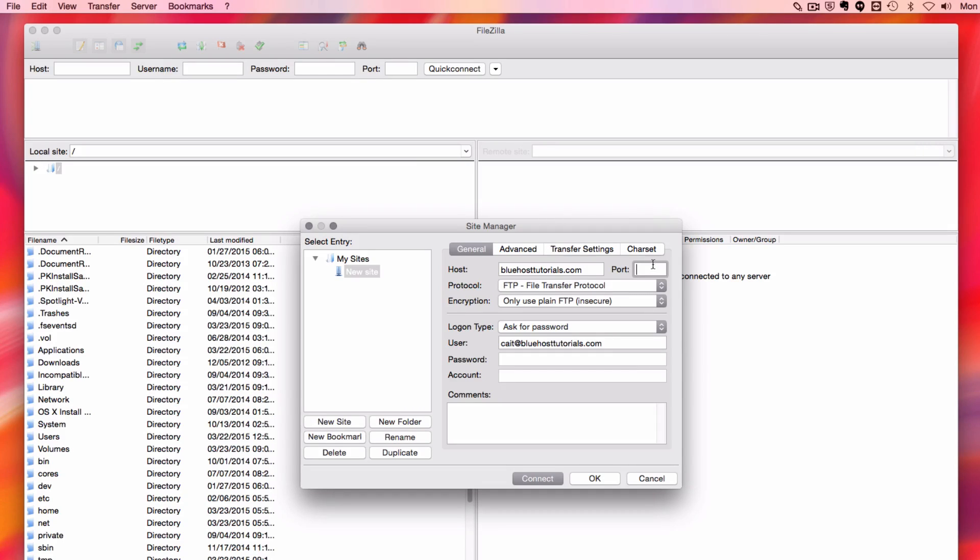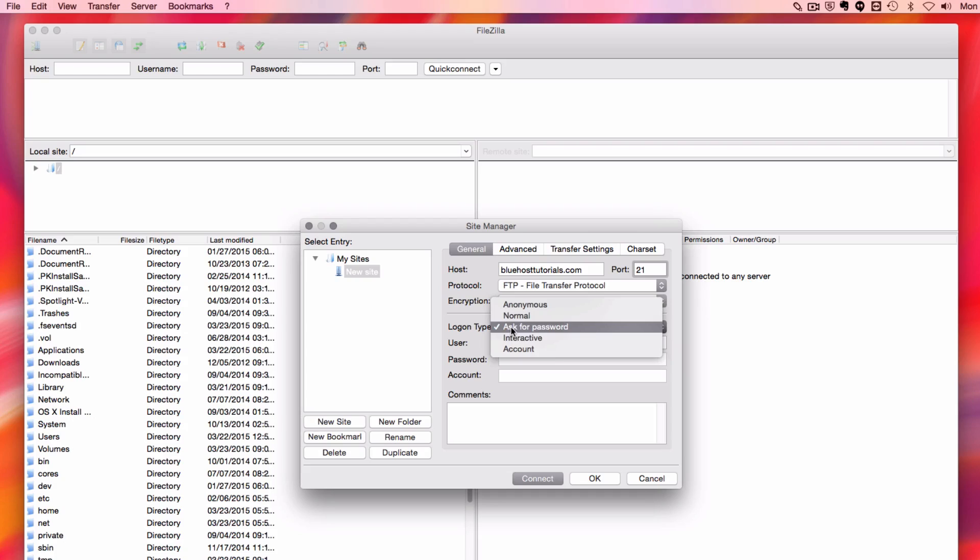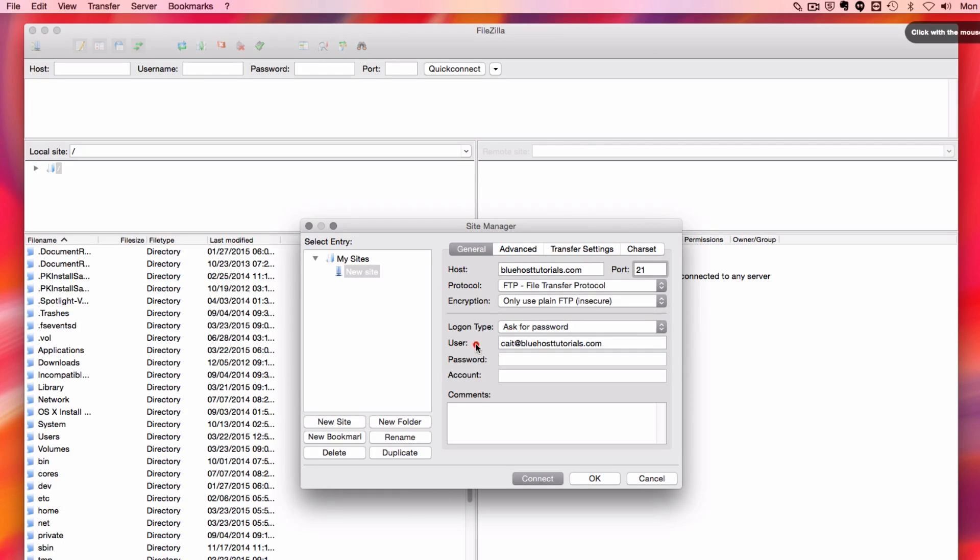I'm going to be using port 21 and using the FTP protocol. Make sure that your logon type is Ask for Password, and that your username is put in correctly.